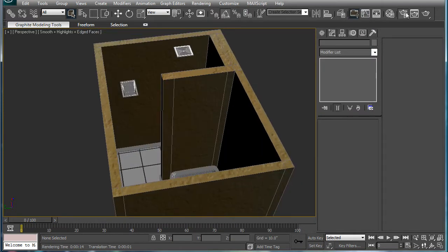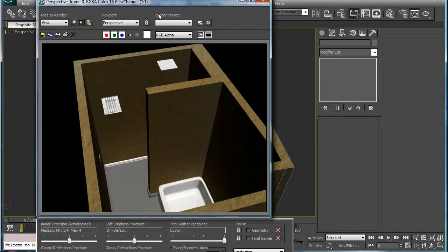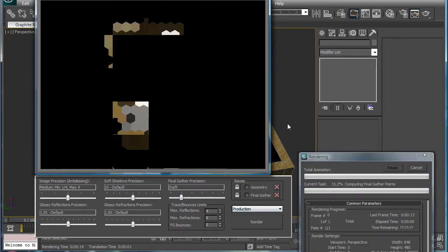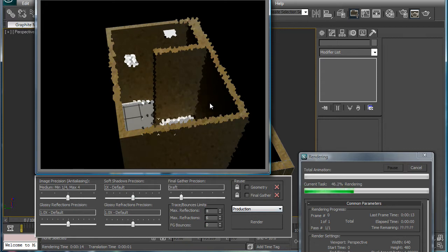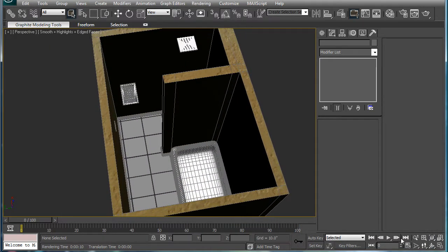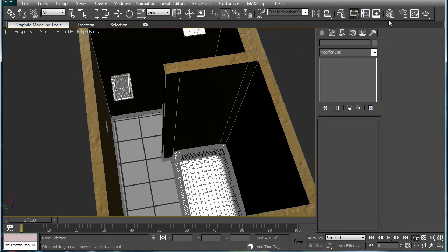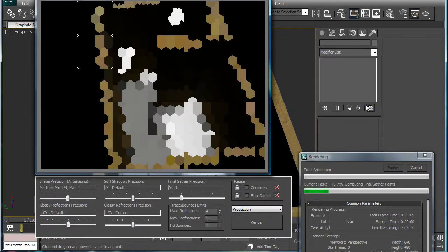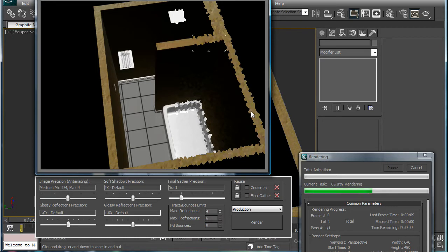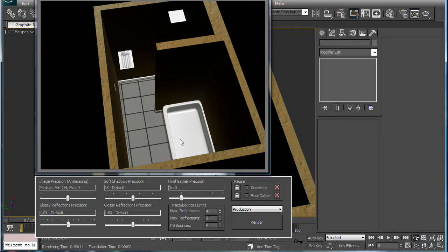Let's do a quick render here. I'm going to bring the final gather down to draft, just so that it goes a little faster. Kind of wrong angle, but fix that. Zoom in a bit. No one cares about our tile — our tub material looks like it's pretty good. Plastic material now.